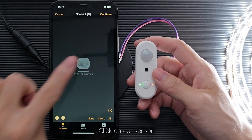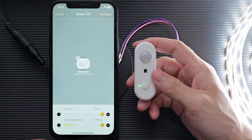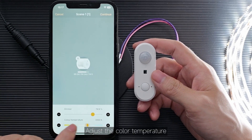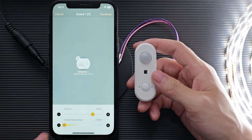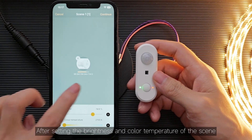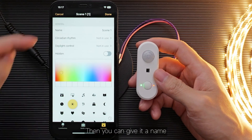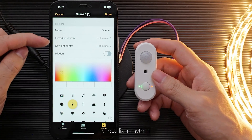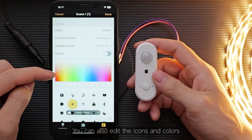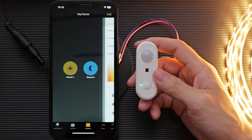Click on our sensor and press and hold to adjust its brightness. Adjust the color temperature. After setting the brightness and color temperature of the scene, click continue. Then you can give it a name — Circadian Rhythm and Daylight Control. You can also edit the icons and colors. Click done.